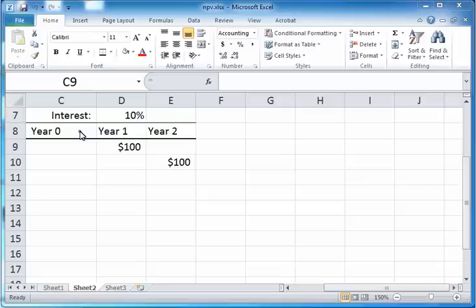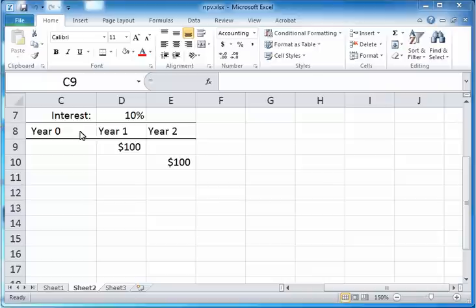Let's take a look at how to compute present value in slightly more complicated situations. Let's say you have a three-year window: year zero is today, year one is one year from now, and year two is two years from now. Let's say you're getting $100 one year from now and two years from now, and the applicable interest rate is 10%. So what would be the present value of these cash flows in year zero, or today?